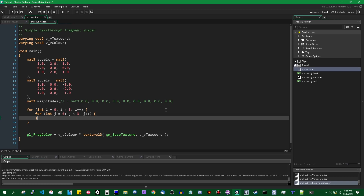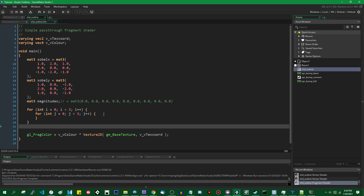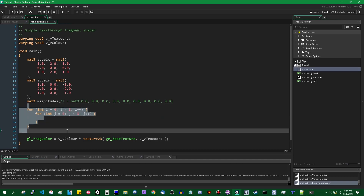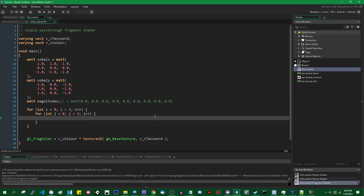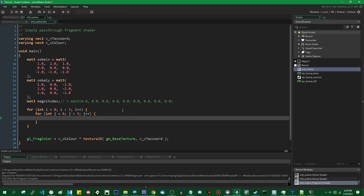Loops in shaders are kind of a dangerous thing for performance reasons, but in this case we're only running a loop 3x3 = nine iterations total, so it's not a big deal. Shaders are really good at doing simple math really fast, and the shader compiler will most likely optimize this anyway. So these nested for loops run three times three times. Inside, we'll define a vec2 called coords, and this is going to be equal to v_vTexCoord. The horizontal component is v_vTexCoord.x plus float(i), and the vertical component is v_vTexCoord.y plus float(j).